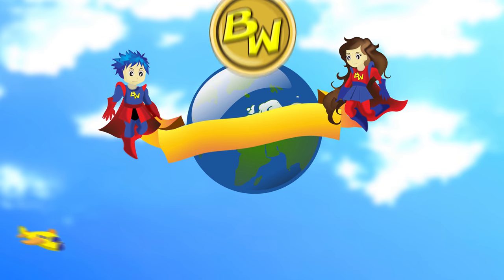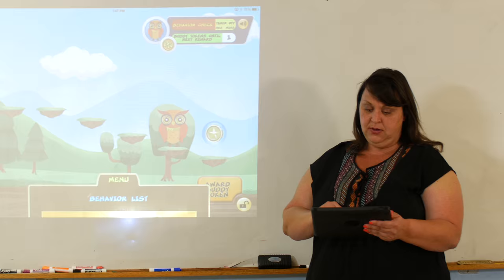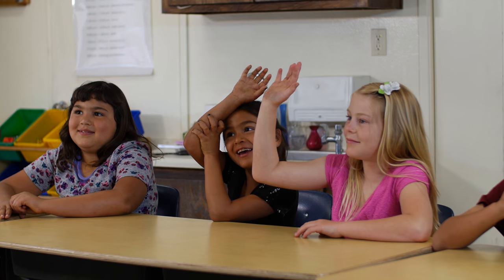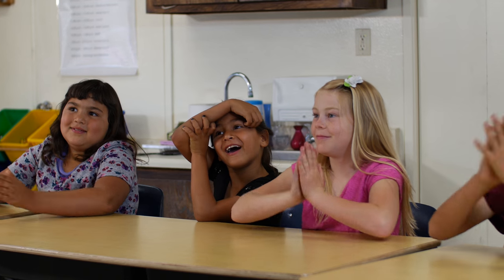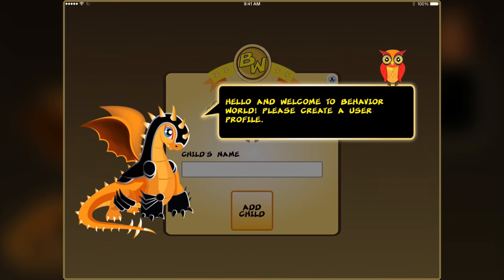Hi, and welcome to Behavior World. Behavior World is a tool for parents, teachers, and other individuals working with children that makes good behavior fun anywhere.